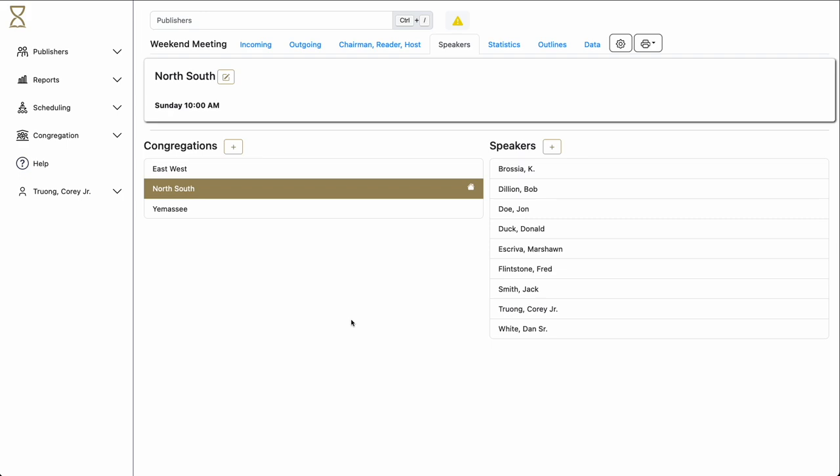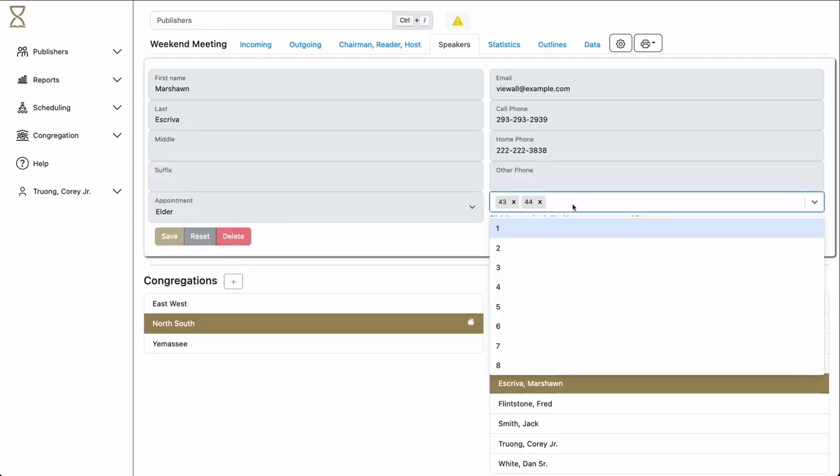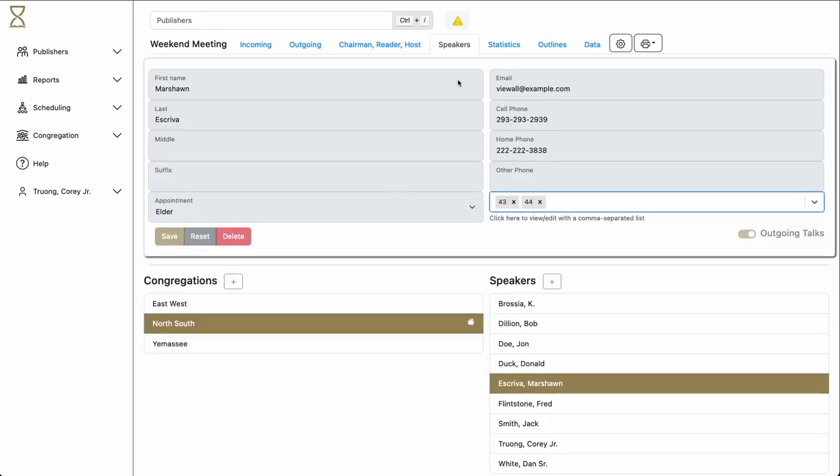Another thing to note in this section of Hourglass is that speakers for your local congregation have to be dealt with differently. While you can add the talk numbers for a local speaker, you'll notice that you cannot edit the other information here for the speaker. This information is handled by the secretary. For more information on that, see the video for adjusting privileges.